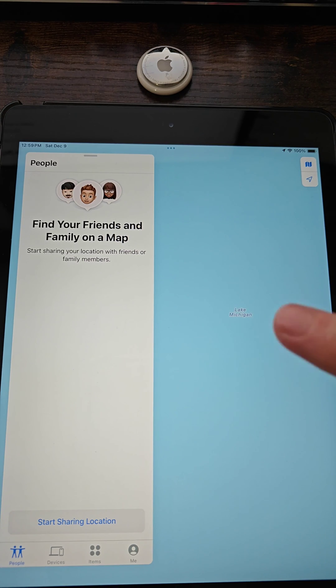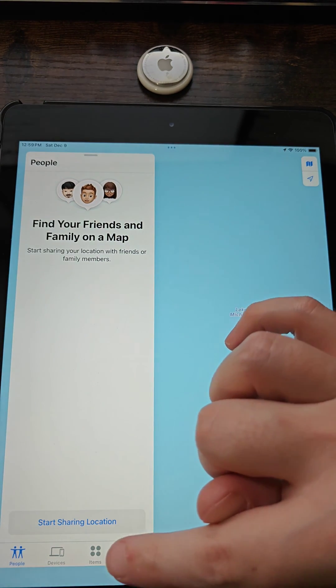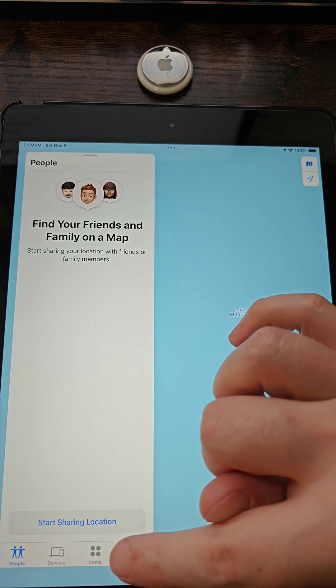Once we're in the Find My application, go down to the bottom and click on where it says Items.